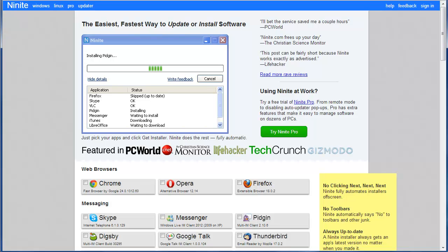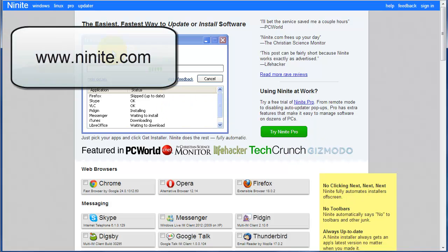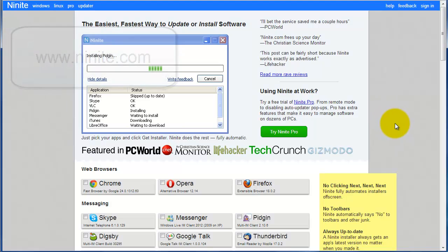Ninite is a really great way to do it all together in one fell swoop. Let's take a quick look. You can see I'm already out here at Ninite.com and this is the basic screen that you're going to get once you get there.